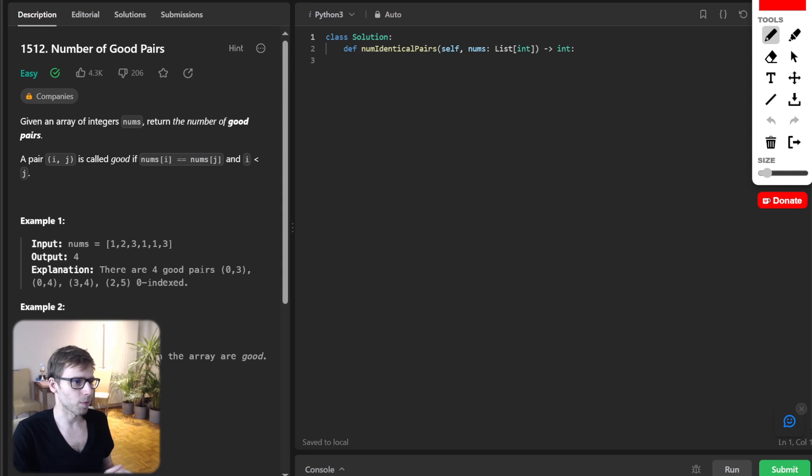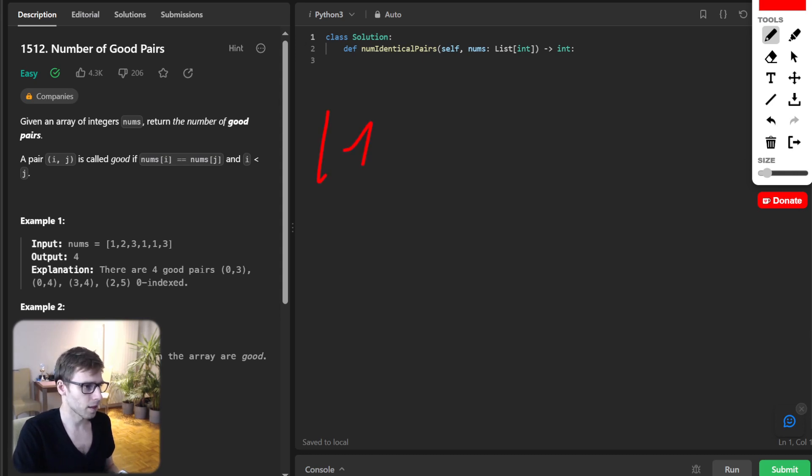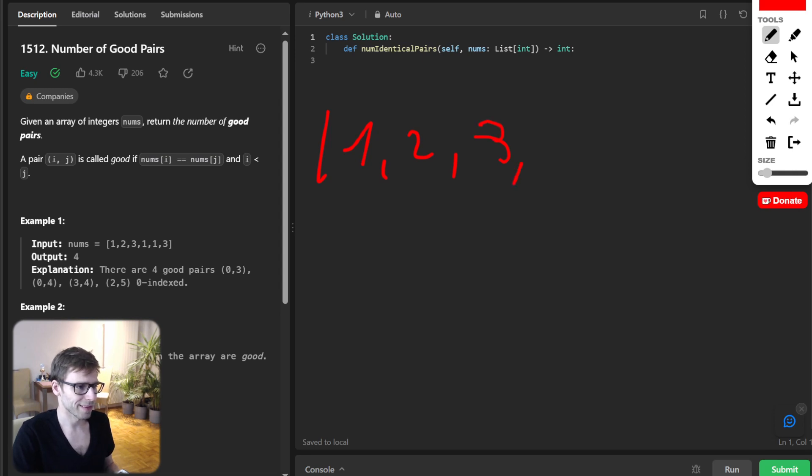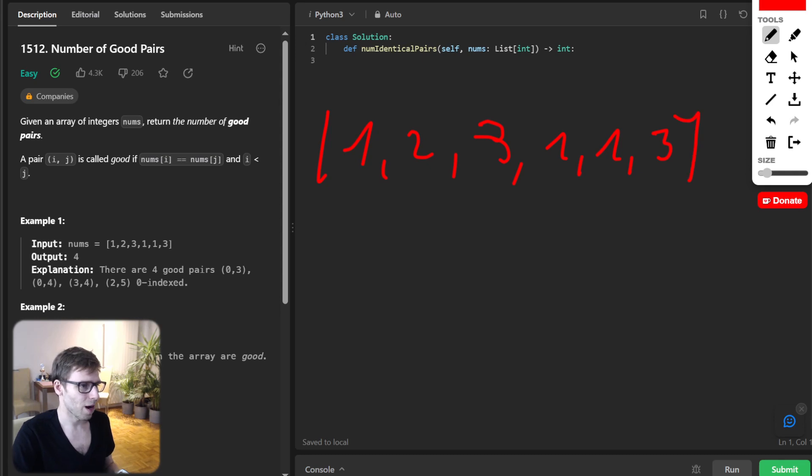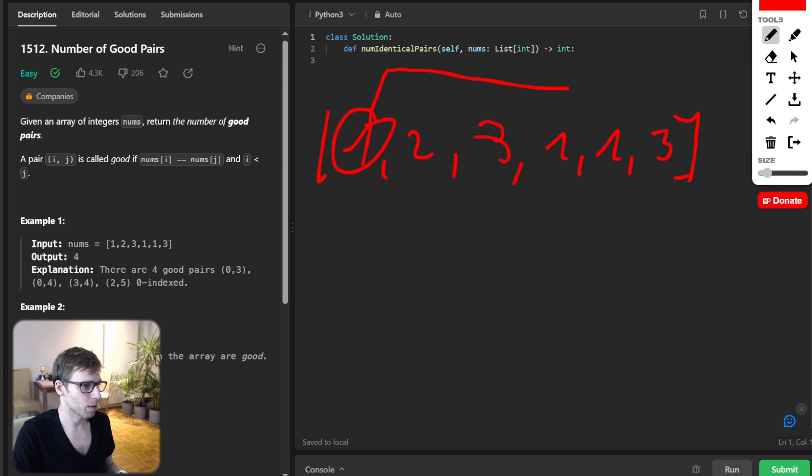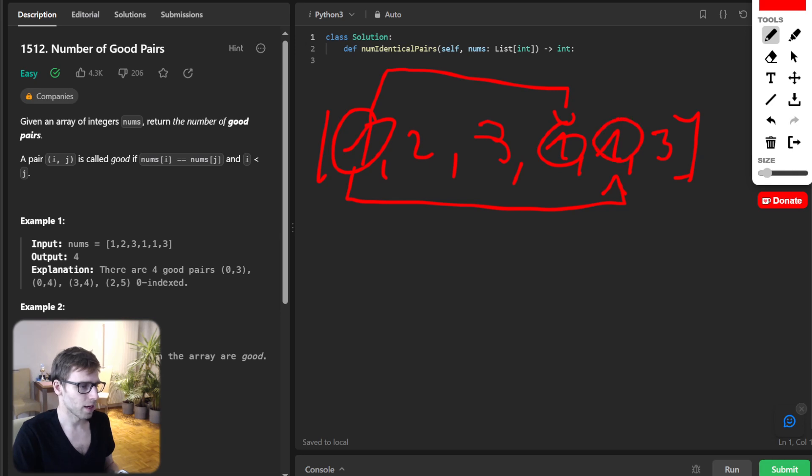So give it a list like this. So one, two, three, three, one, one, and three, how many pairs we can create. So this one can create pair with this one. Also, this one can create pair with this one. And this one can create also pair with this one as well.